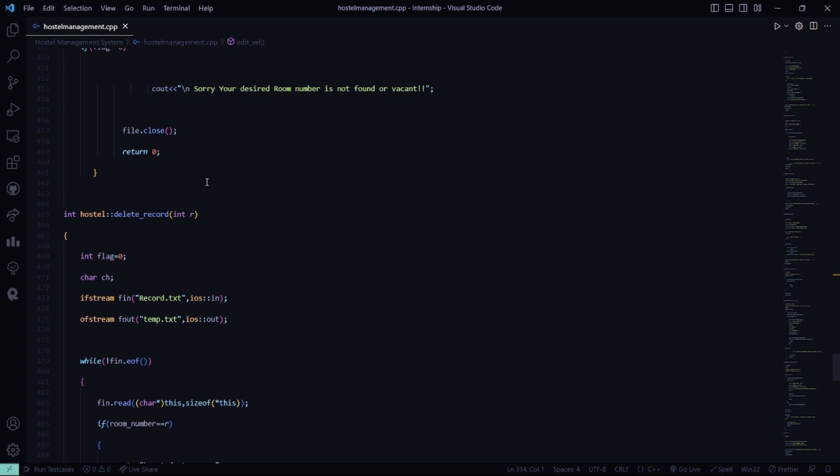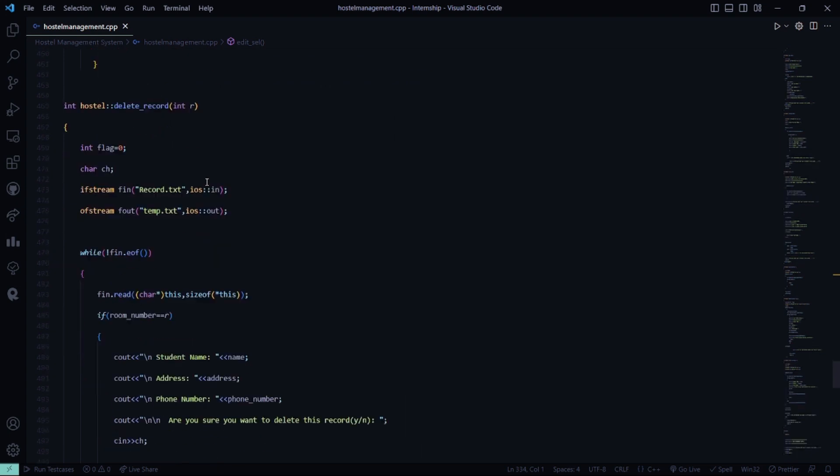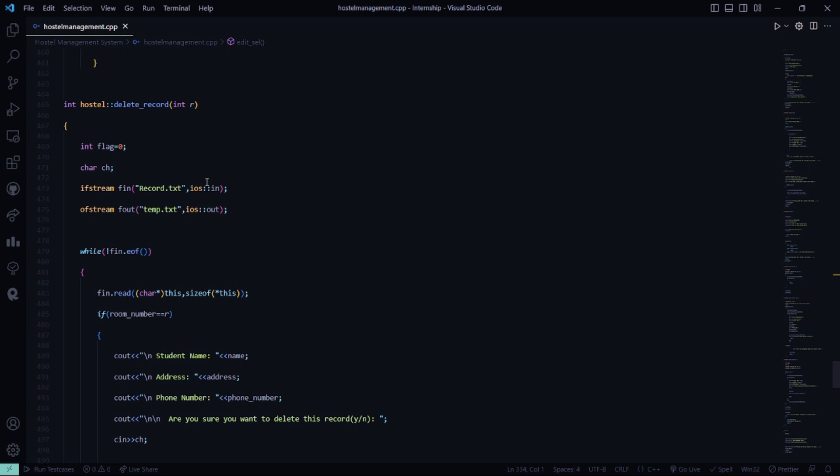And if your desired room number is not found or vacant, it says sorry your desired room number is not found or vacant. Then in the delete room record function, the record.txt file will be there and temp.txt file will be there. This is for the temporary storage of the files.